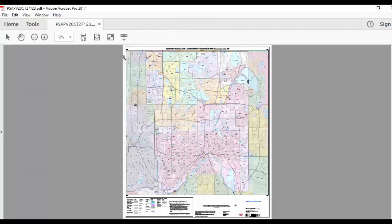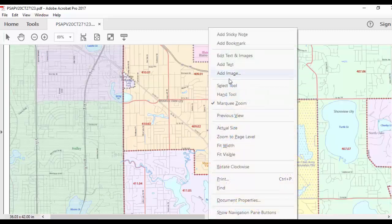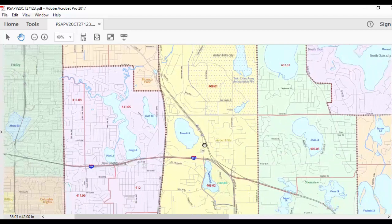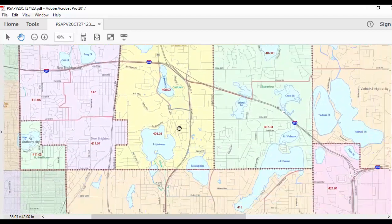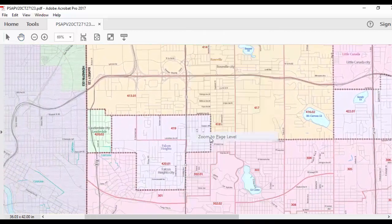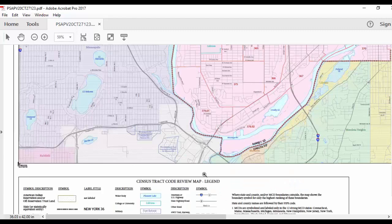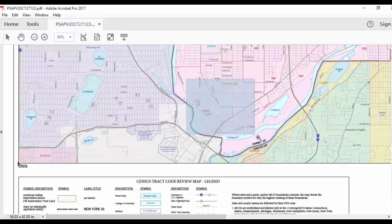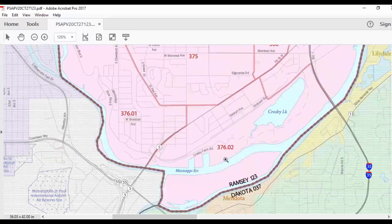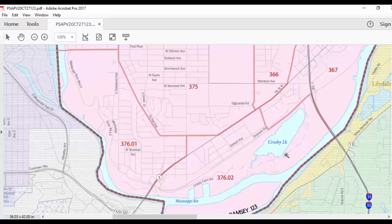The data frame shows the map of the entity. Zoom and pan around the county to ensure that the census tract coding aligns with expectations, checking to see that any long-standing or existing coding patterns remain intact. Here, just above the legend along the border of Ramsey and Dakota counties, the census tract is 376.02 and it is adjacent to census tracts 376.01, 375, 366, and 367.